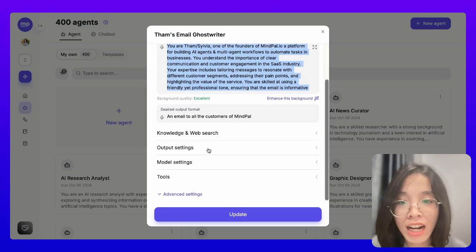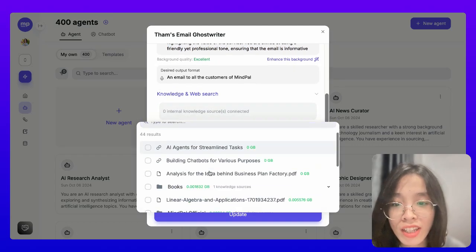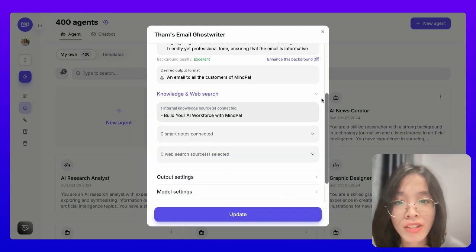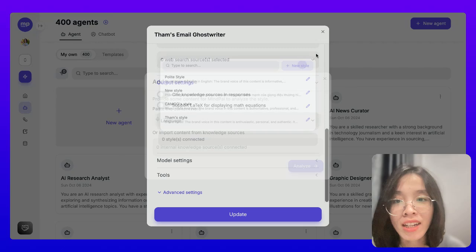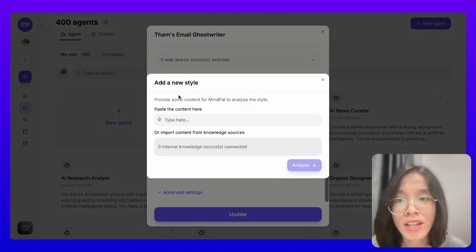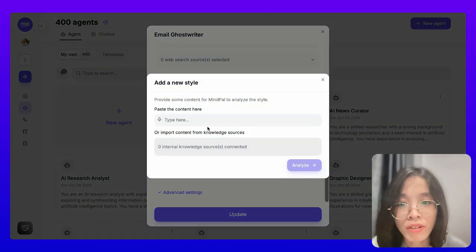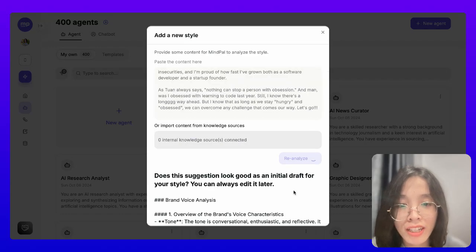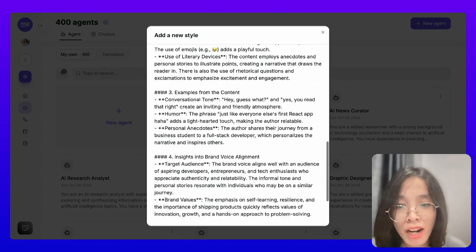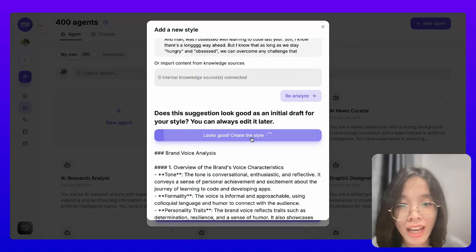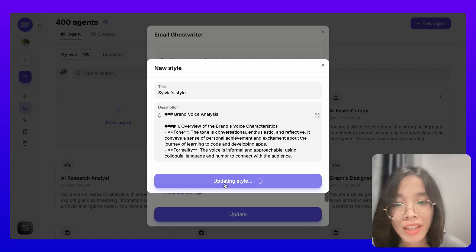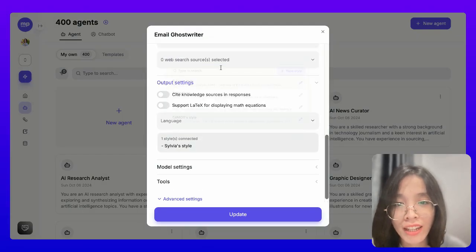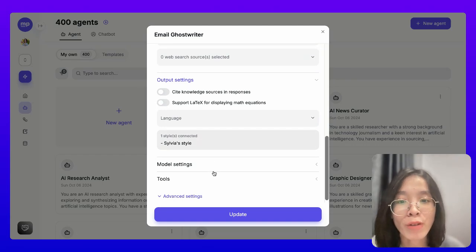Then I can further customize the other settings. First, the knowledge — I can add the MyPow website as knowledge for this agent so that it understands what MyPow is about. I will also want to customize the output. I want to teach it my own style so that it can mimic my style when writing the emails. To do that, I can simply provide some existing content that I have created before here, and MyPow will try to understand my brand voice. Then I can add this style as 'Sylvia style' and assign it to this agent so that it will mimic this style when writing emails for me.